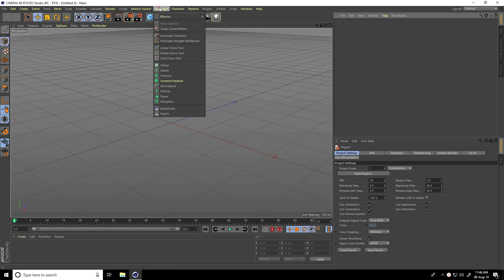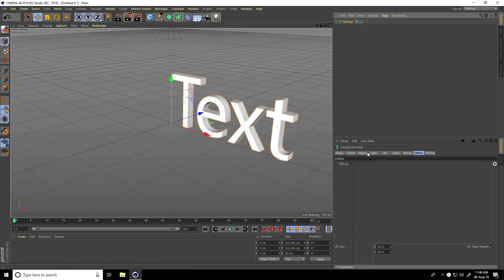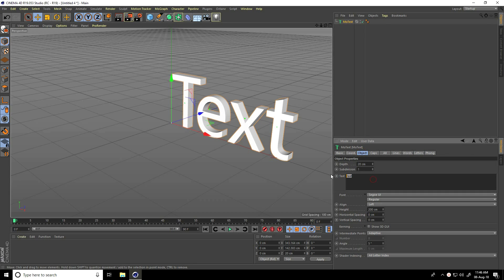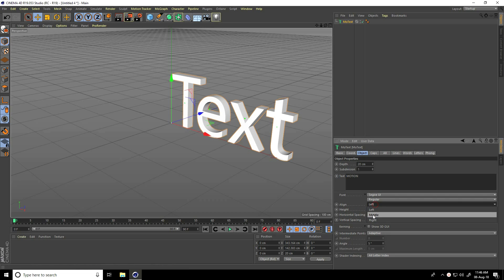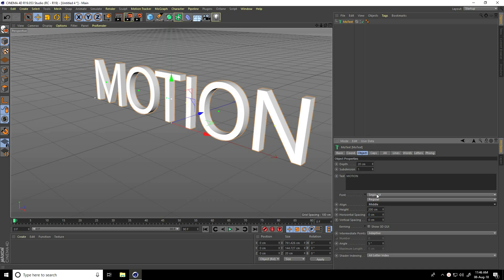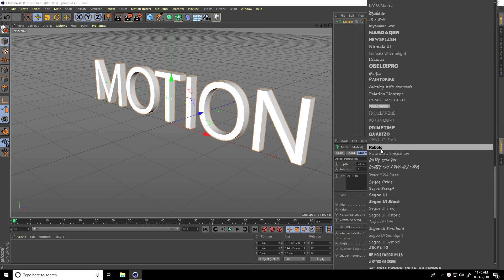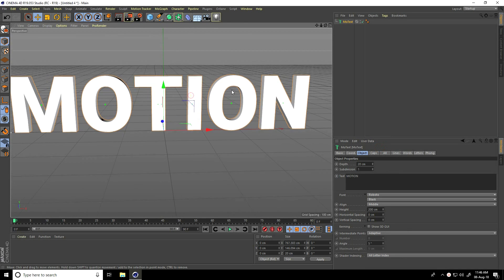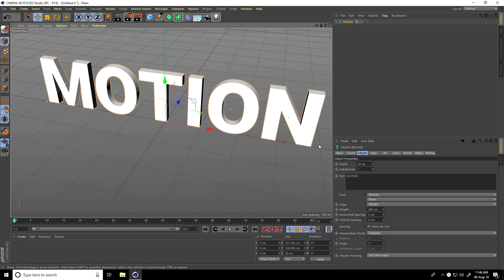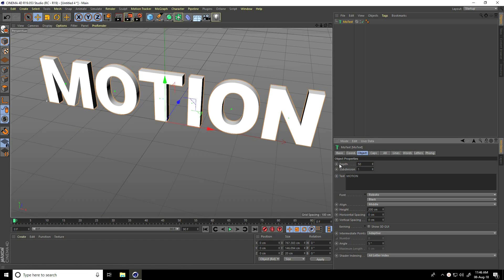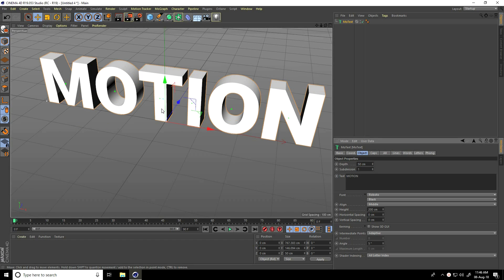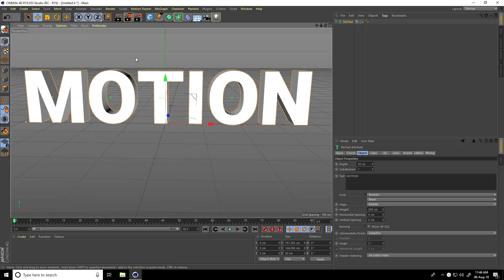I go to MoGraph and use MoText. I go to Object, type 'motion', and set alignment to Middle. I change the font — I use Roboto font — and increase the depth, taking 50 centimeters.